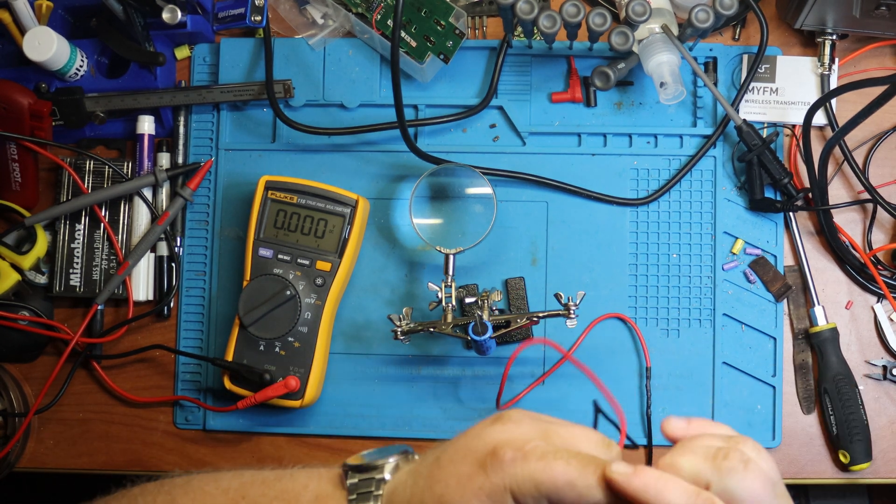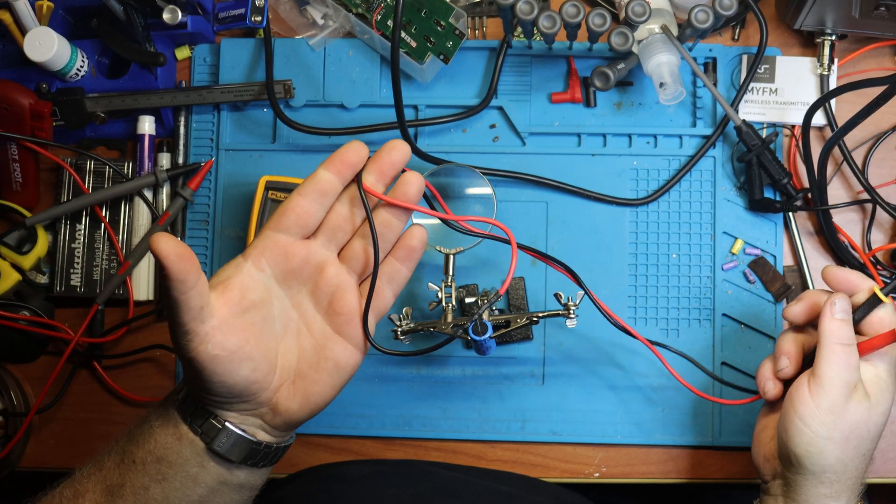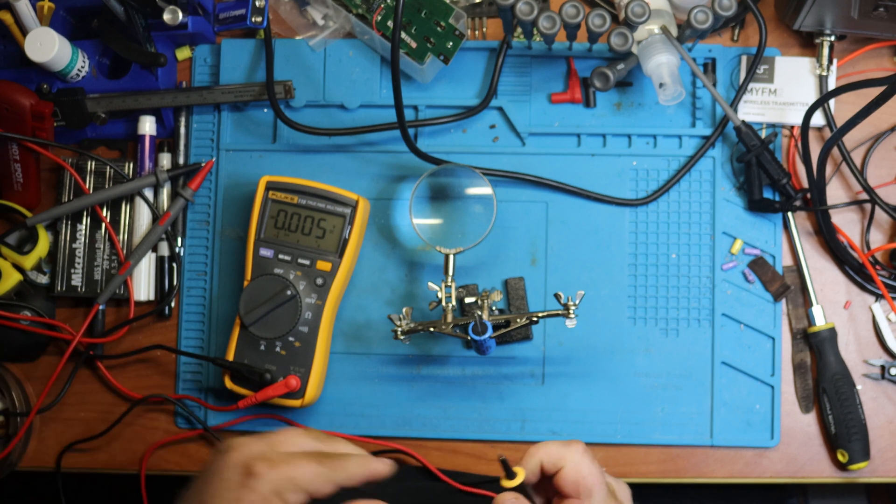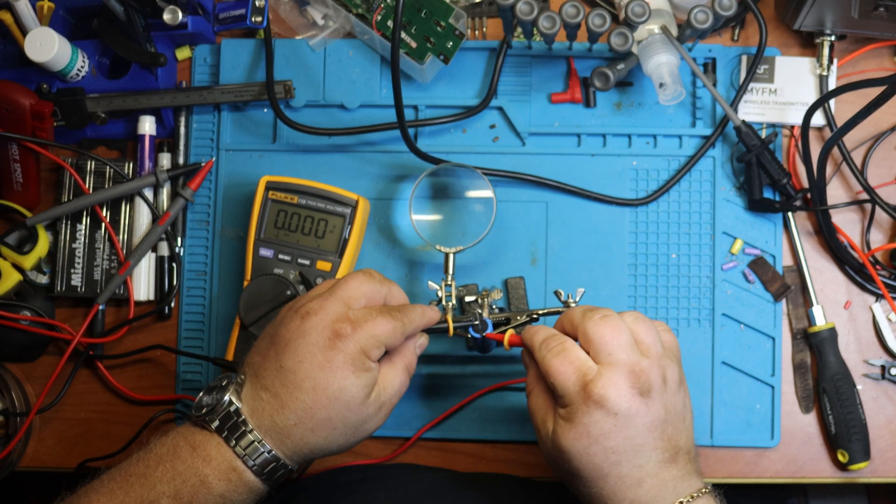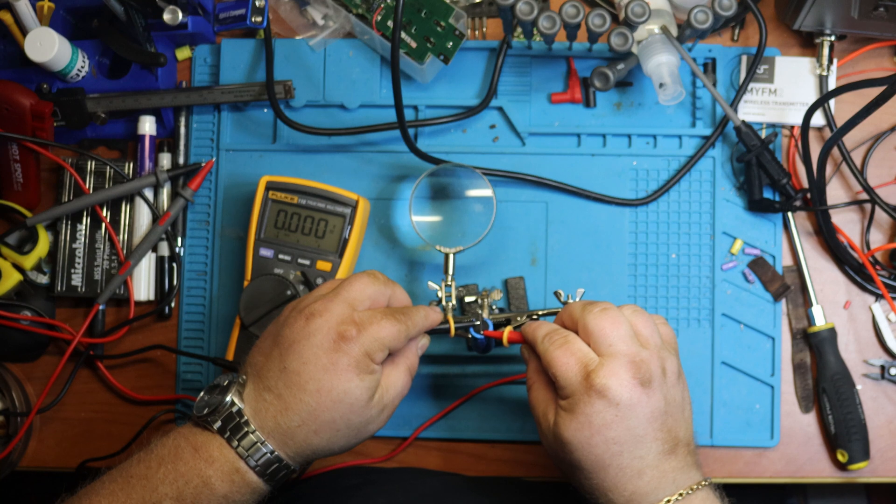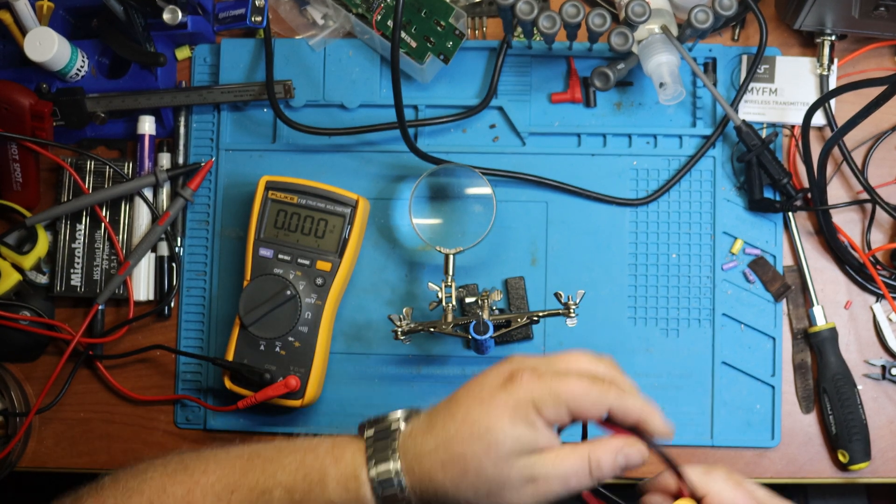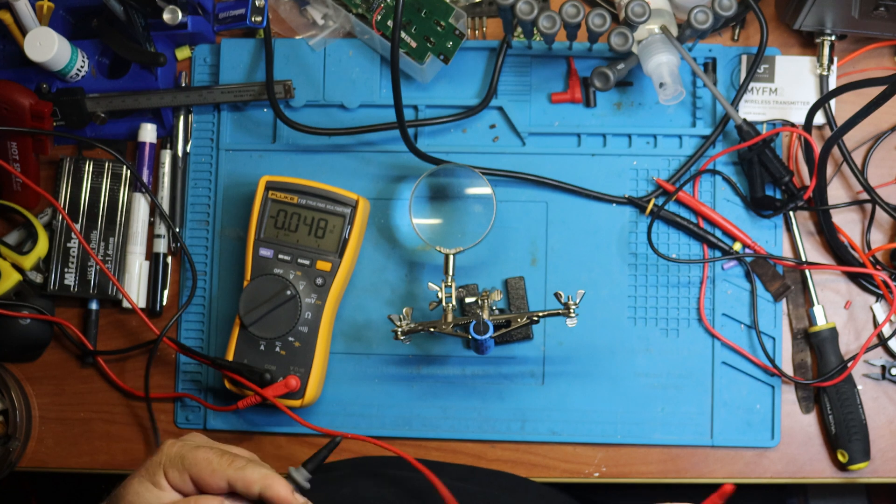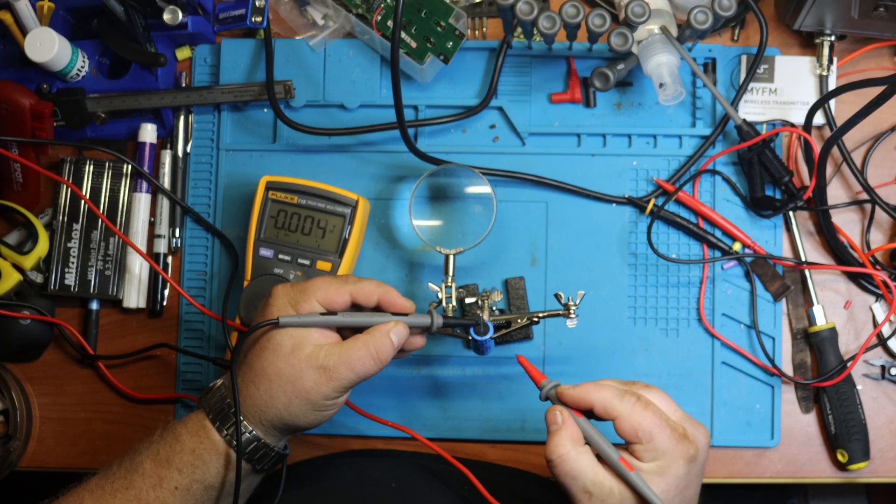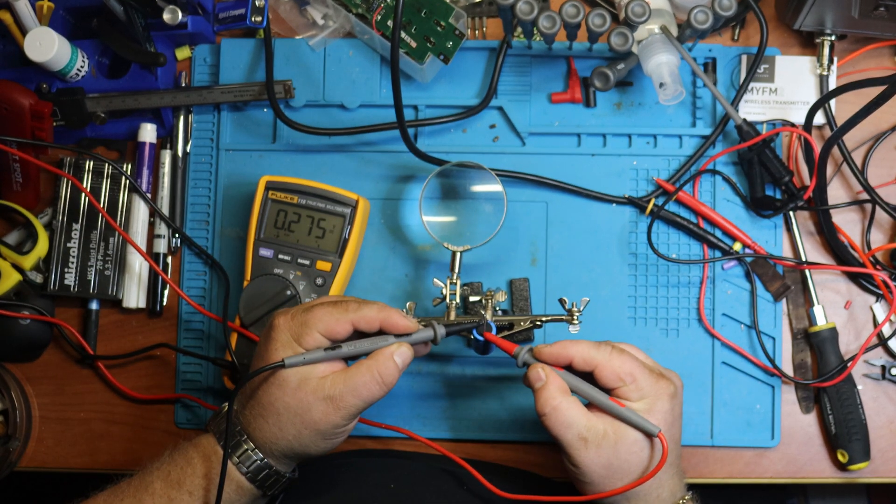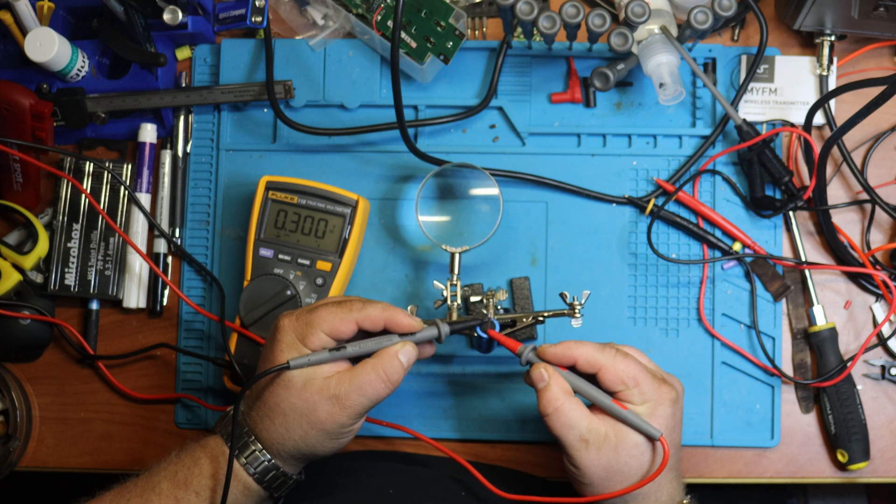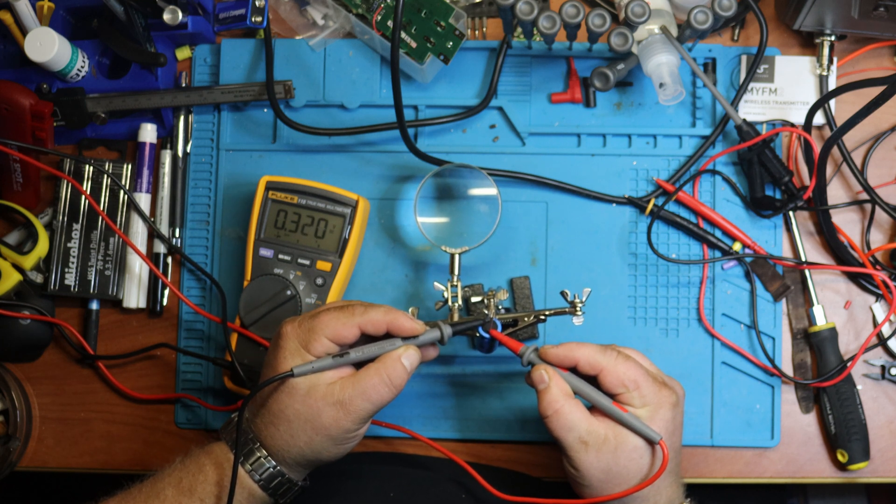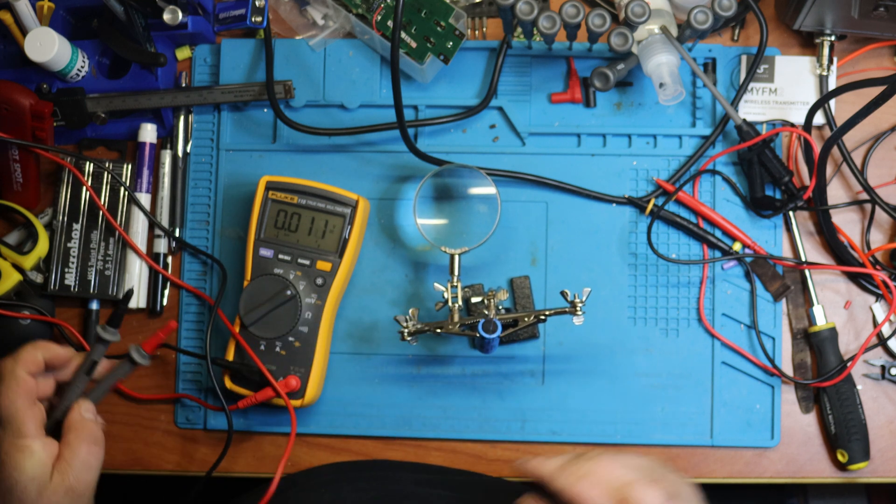And now I'm gonna use my brand new discharge probes, and I'm quite simply gonna touch that for a second. Bring out the Fluke again. And as you can see, we're now down to 0.2 volts or 0.3. So yeah.